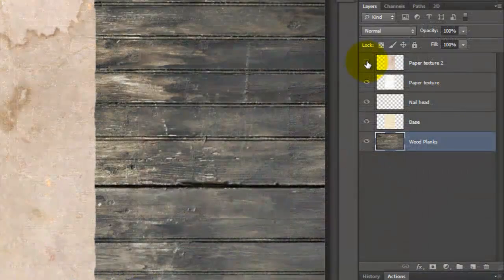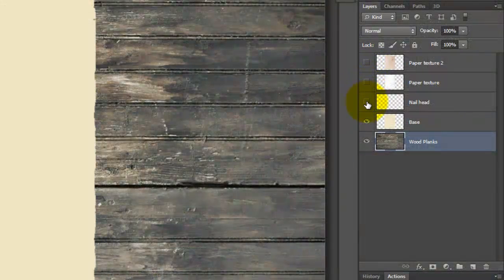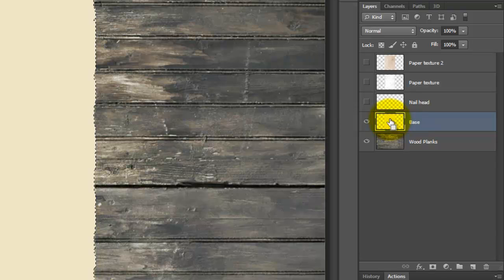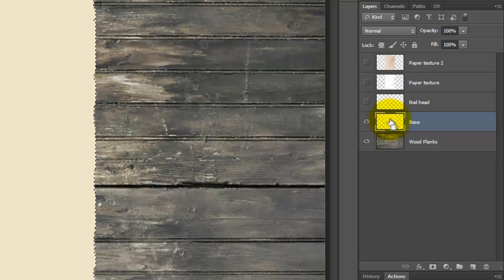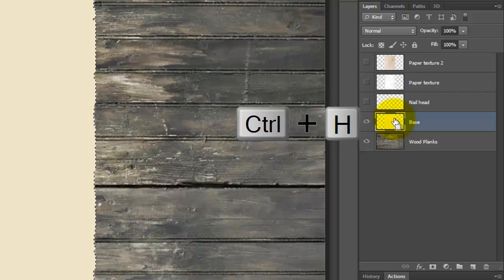Click off the eyeballs of the top three layers and make your poster base active. Press Ctrl or Cmd as you click on the thumbnail to make its shape into a selection. To hide the selection, press Ctrl or Cmd H.